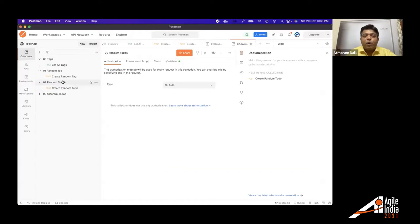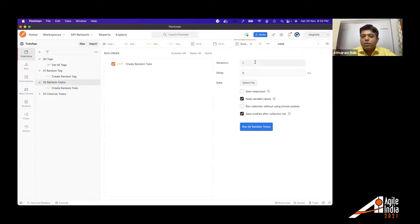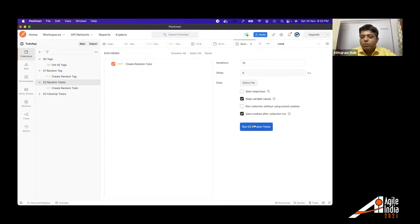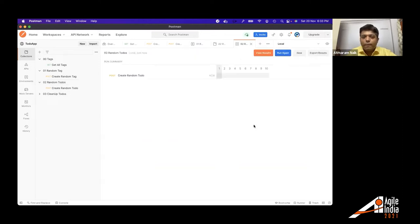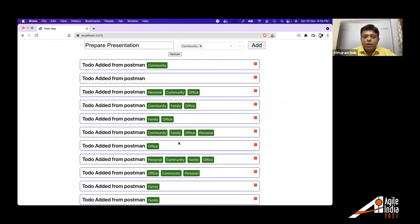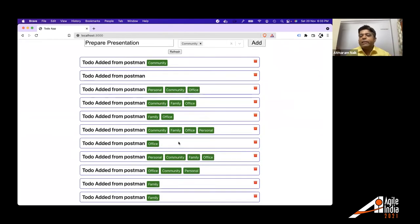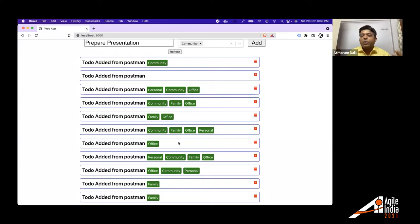Similarly, if I want to create 10 random to do, it has just done it and entire data is available. So that's the power of scripting. That's the power of writing code. You can write a code to create a data and that's what I'm demonstrating.